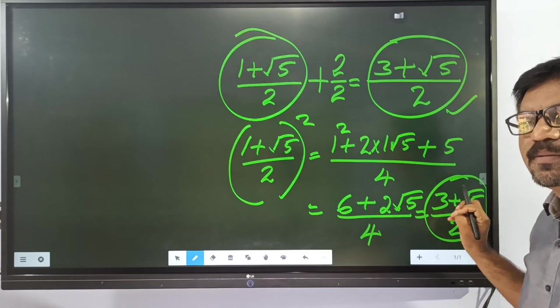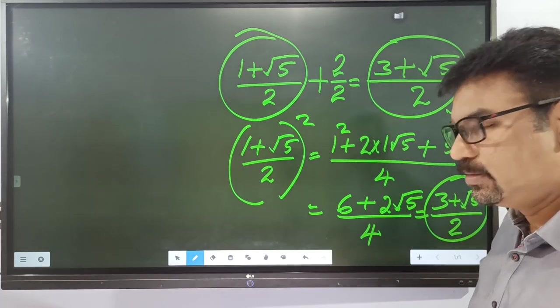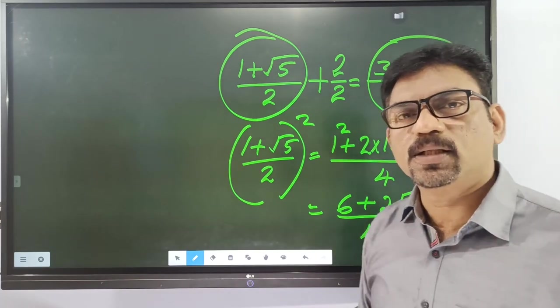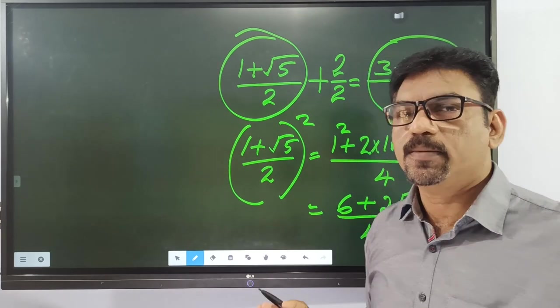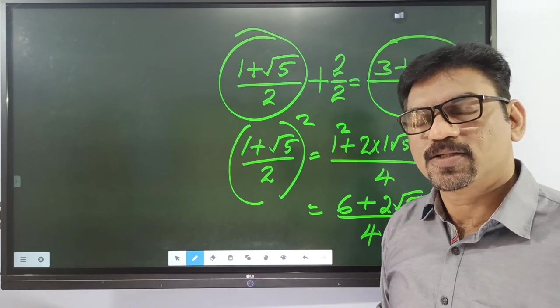Let's check the plus and minus values. Let's check the minus 1 case. See you in the next video.